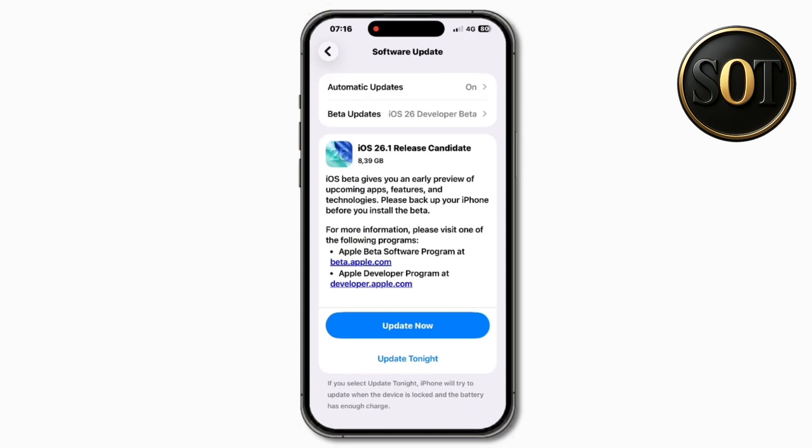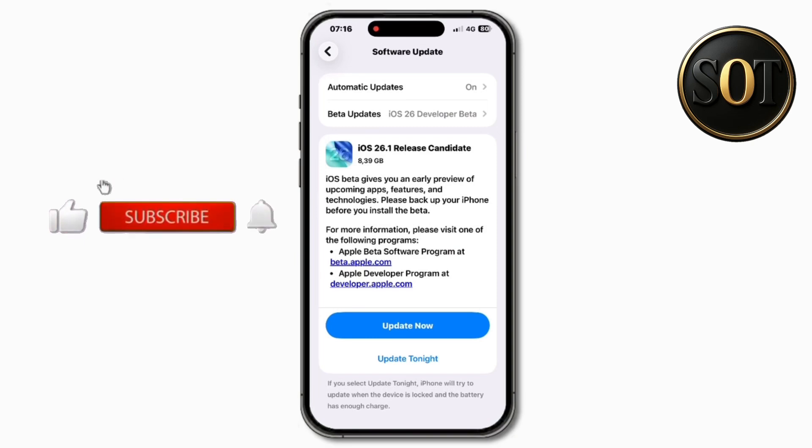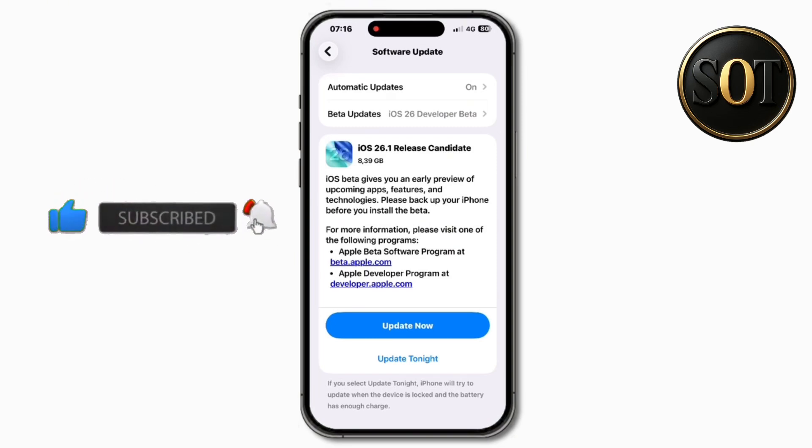If you're interested in videos like this one about new iOS beta versions, then my channel is exactly the right one for you. So feel free to subscribe now and you won't miss any more similar videos in the future.